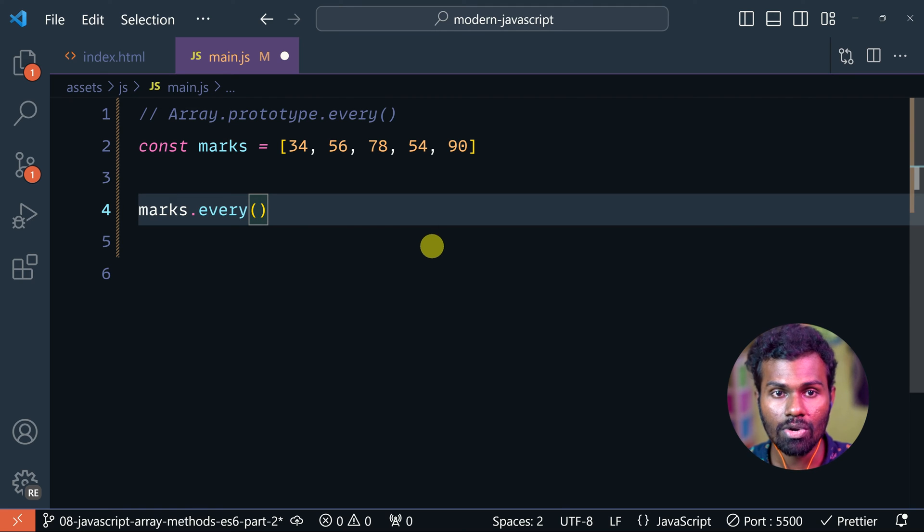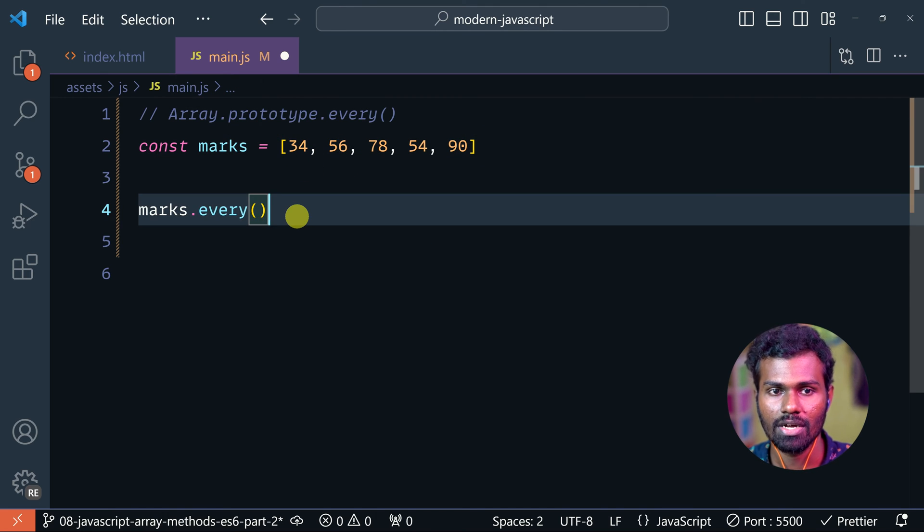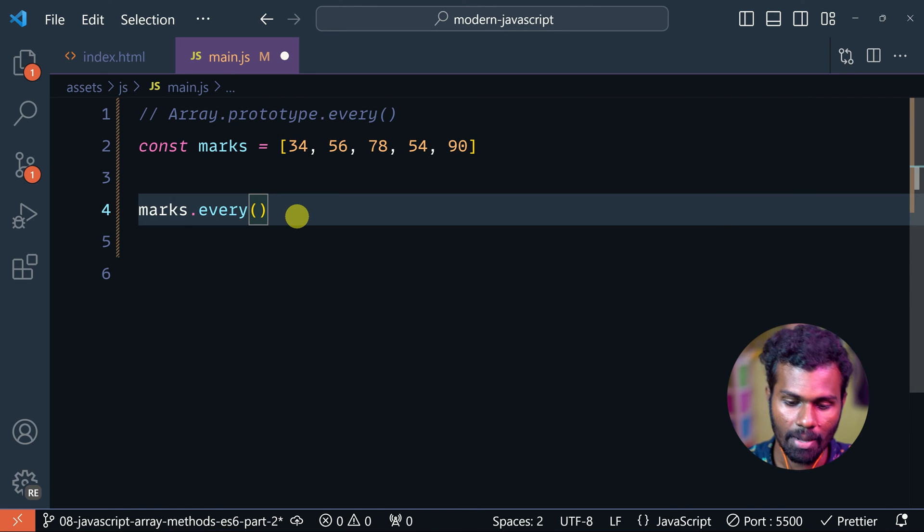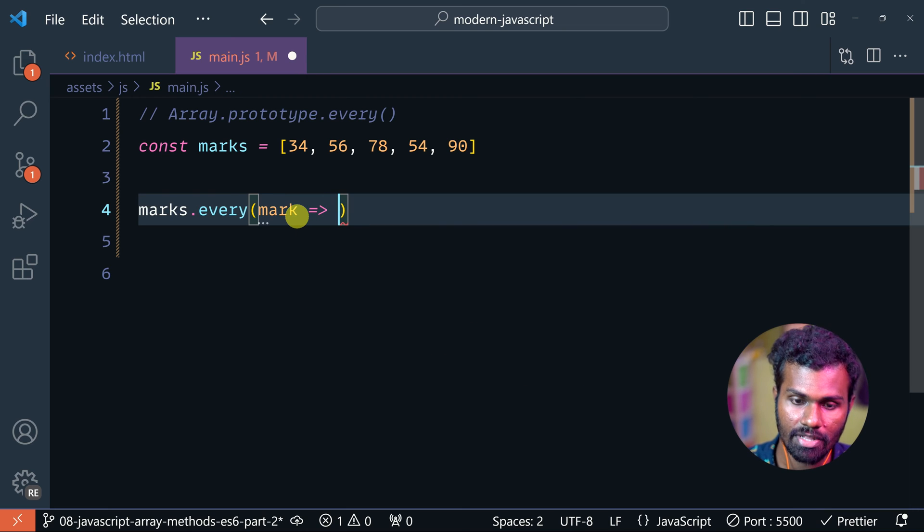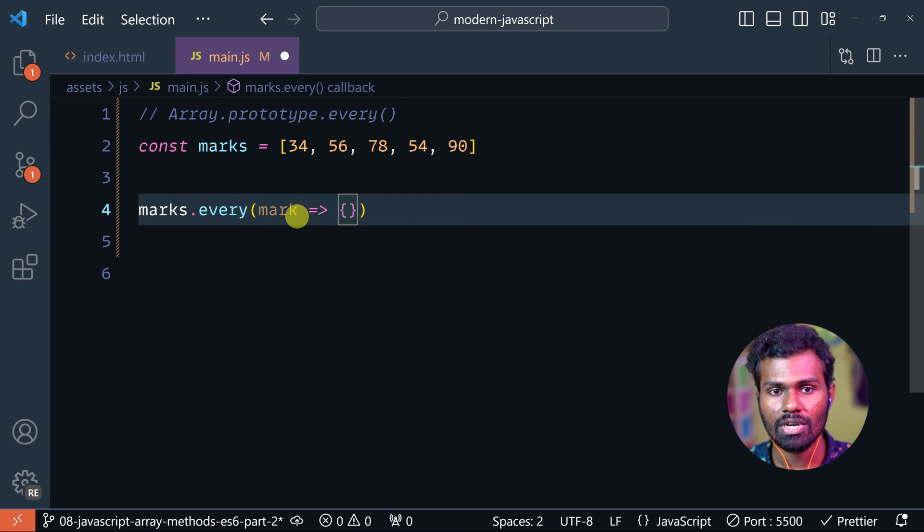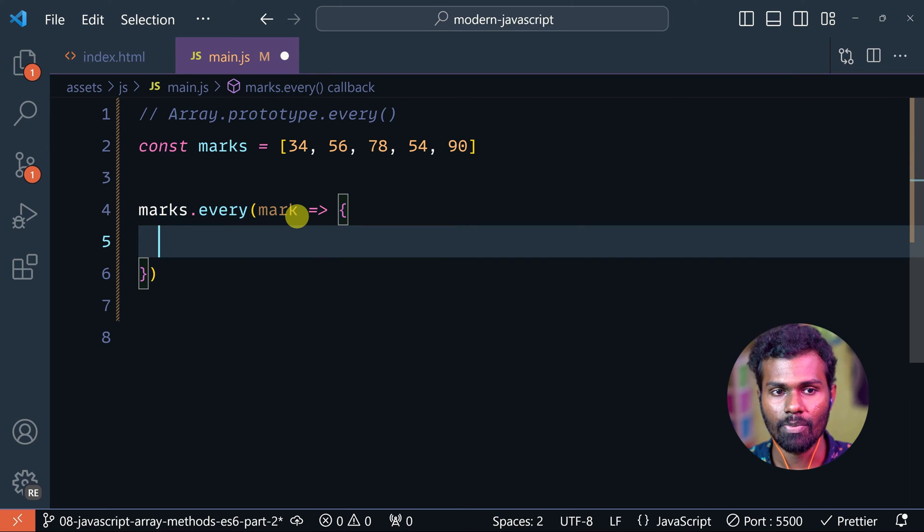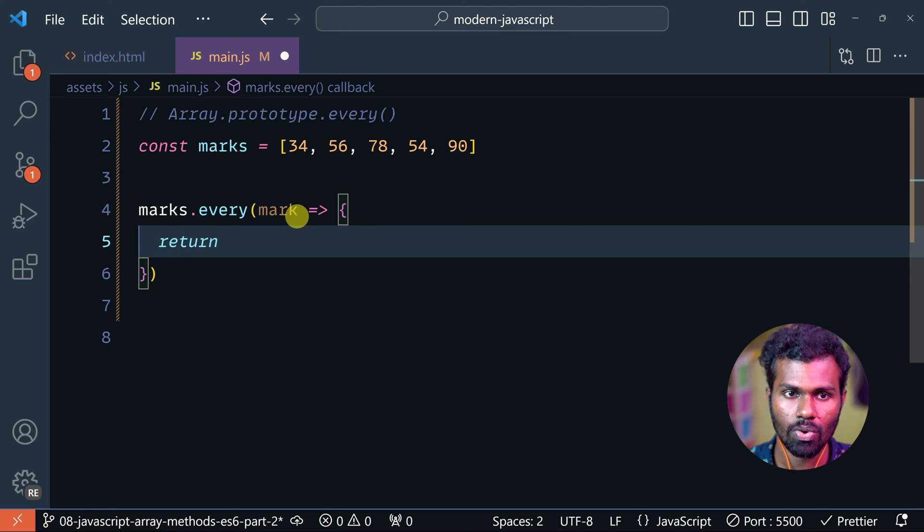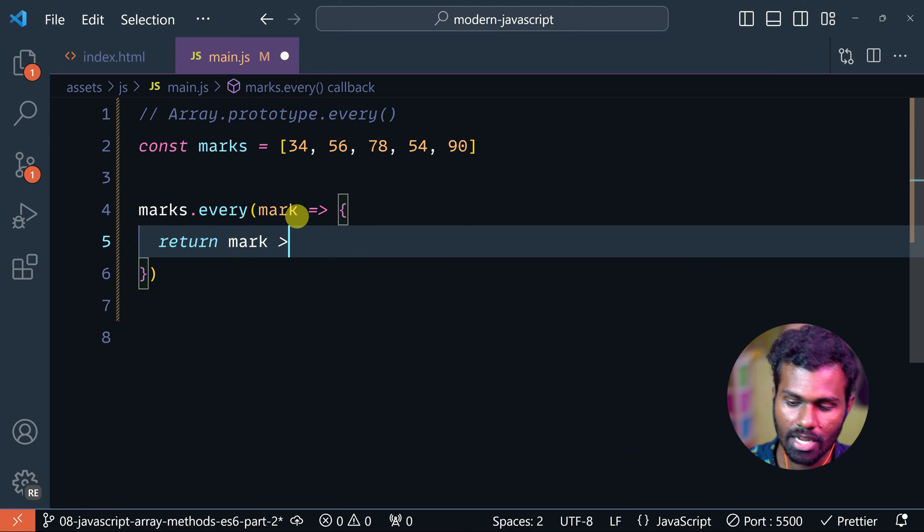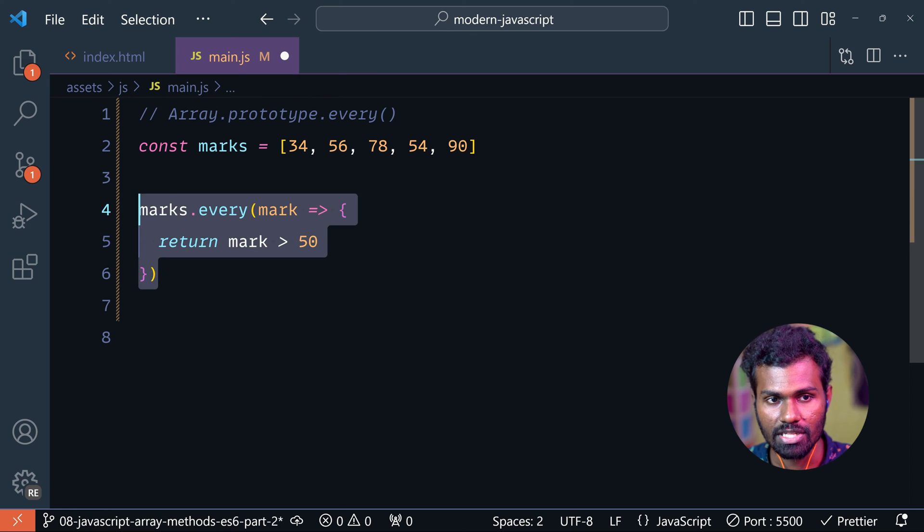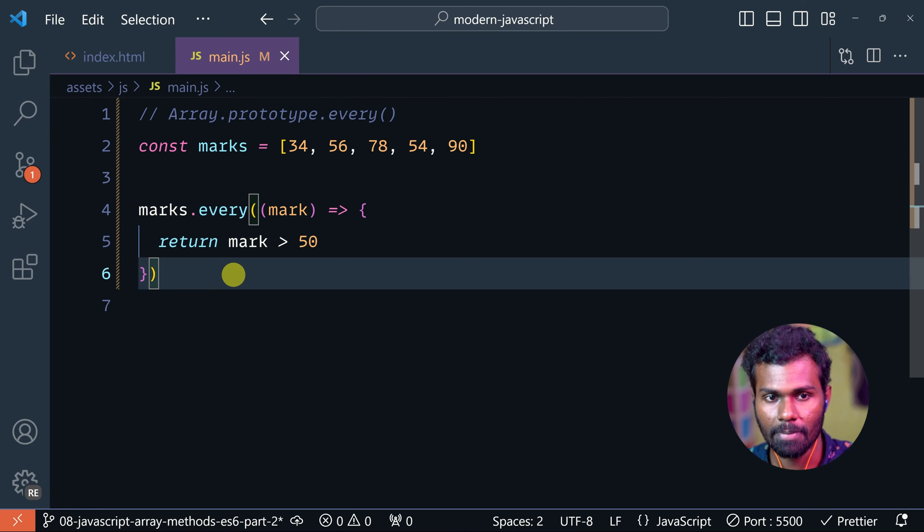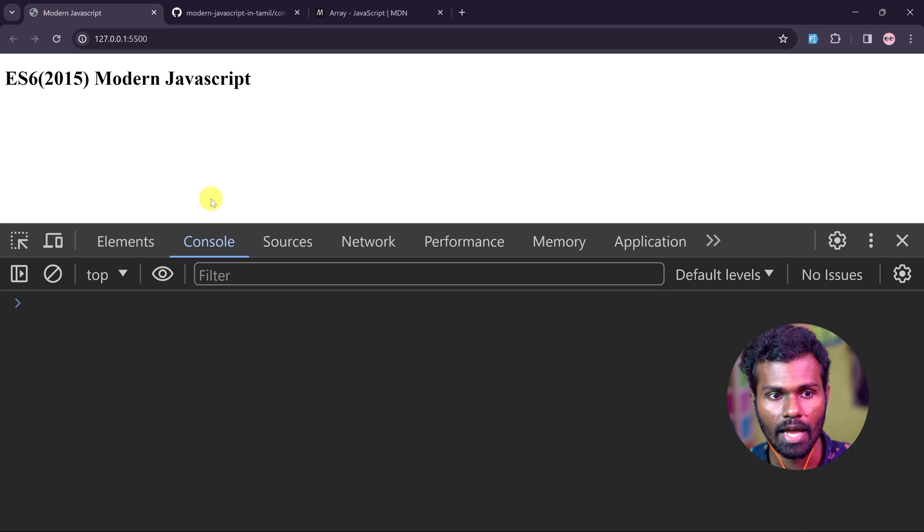Right, if we are looking for one instance, I am going to check some logic. What is the logic? So I am going to pass marks and I am going to add an arrow function. And now I am going to show the logic - return mark, it should be greater than 50. So now I am going to save the code.